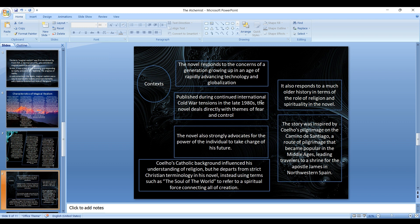It also responds to a much older history in terms of the role of religion and spirituality in the novel. As I already mentioned, the story was inspired by his own pilgrimage on the Camino de Santiago, a route of pilgrimage that became popular in the Middle Ages, leading travelers to a shrine for the Apostle James in northwestern Spain. His religious background, especially his Catholic background, may have influenced his understanding of religion, but he departs from strict Christian terminology in the novel, instead using terms such as the Soul of the World to refer to a spiritual force connecting all of creation. So it's not just a Catholic belief system that can be found in the novel; he's rather speaking about spirituality in general, irrespective of the religion.